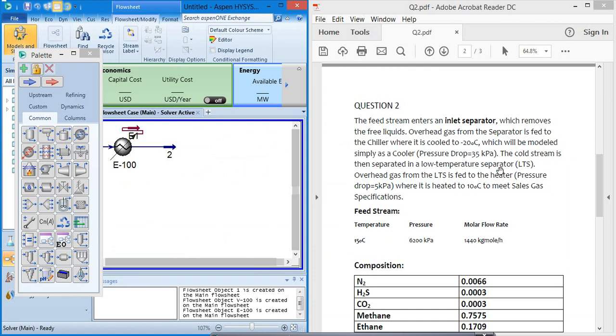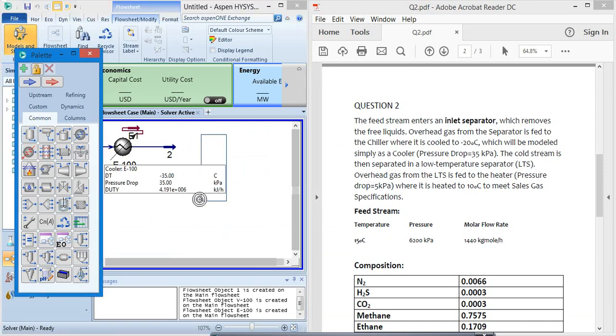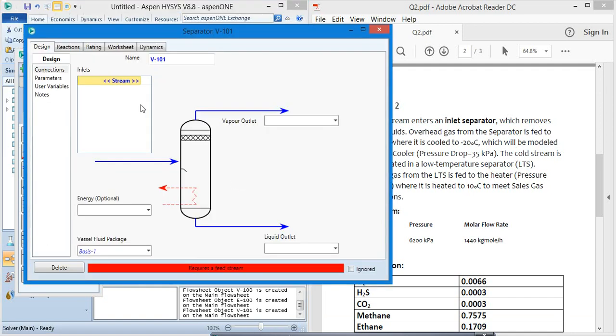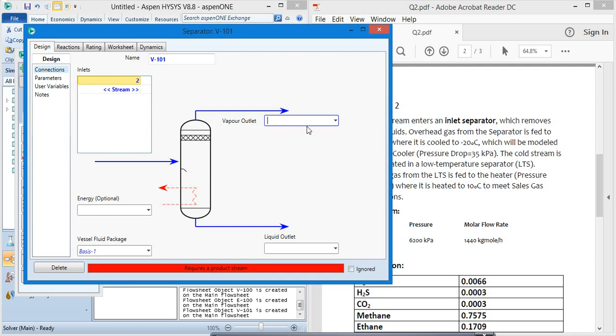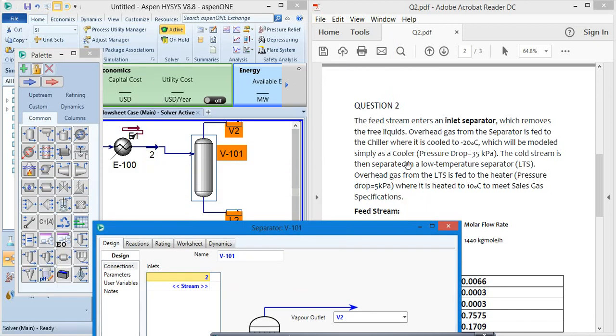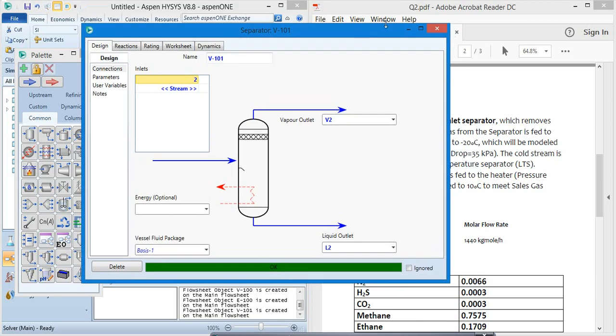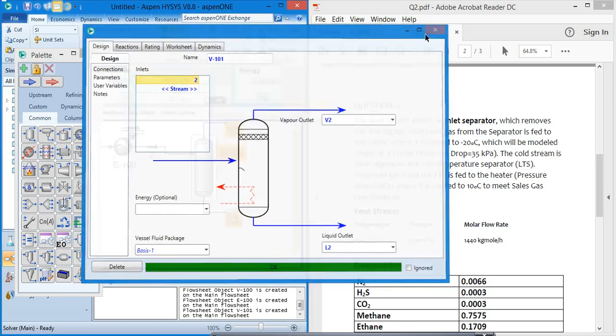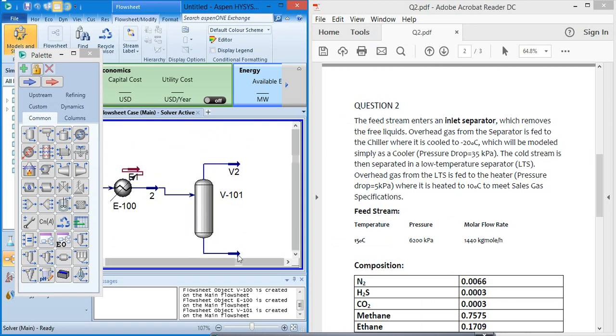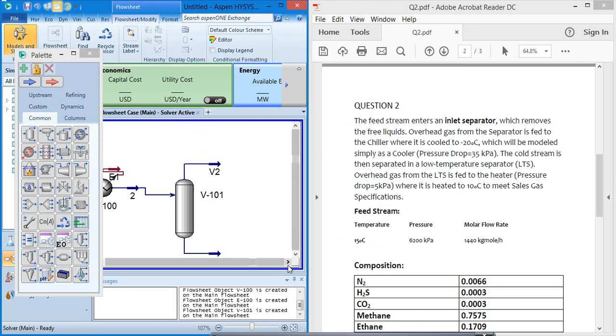Now what is he saying? The cold stream is then separated in a low temperature separator. Now we need another separator. The stream coming is 2, vapor outlet is V2, and the liquid outlet is L2. Okay, we are okay to go but there are some things we have to do.